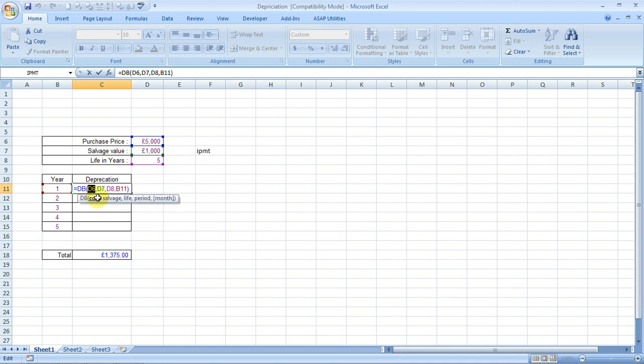D6 is the purchase value, so you fix it by pressing F4. Then D7, again the salvage value. You also fix it by F4.